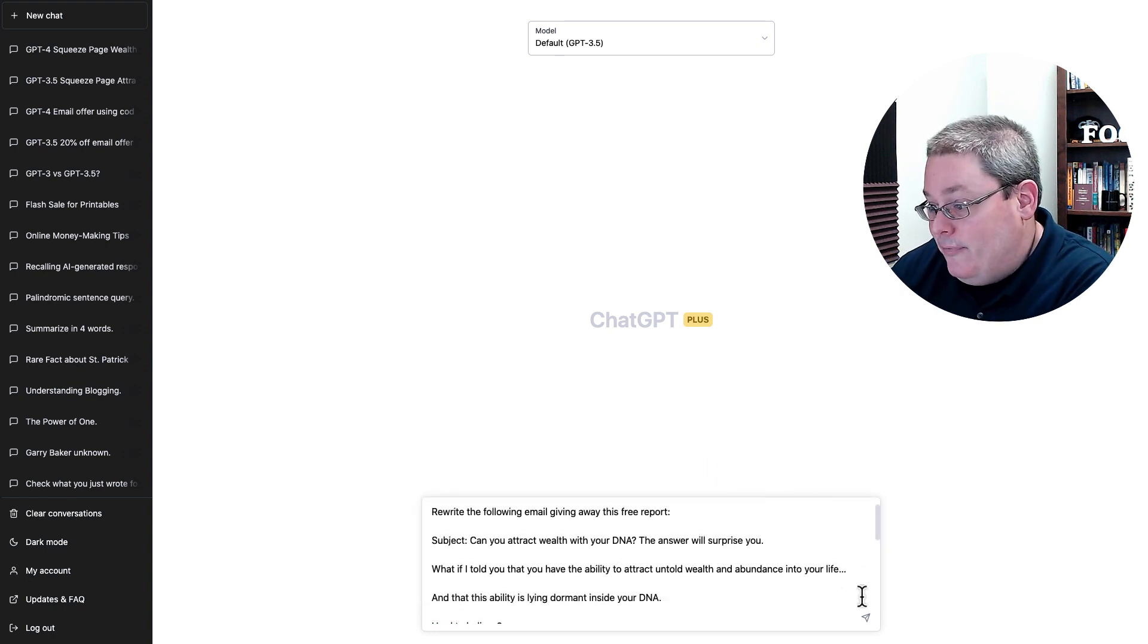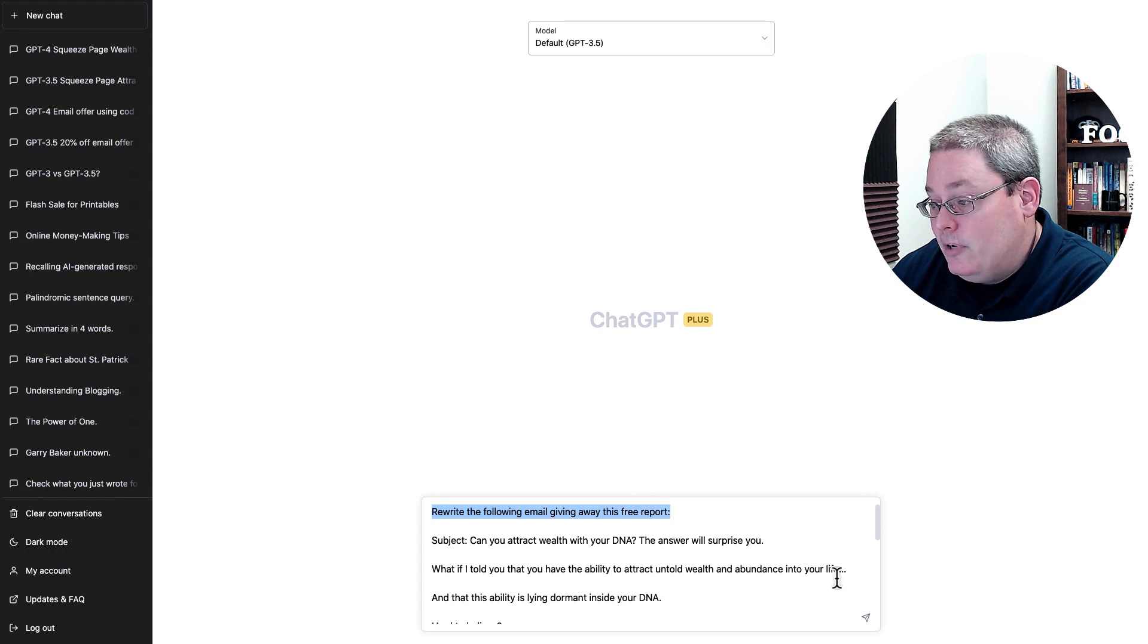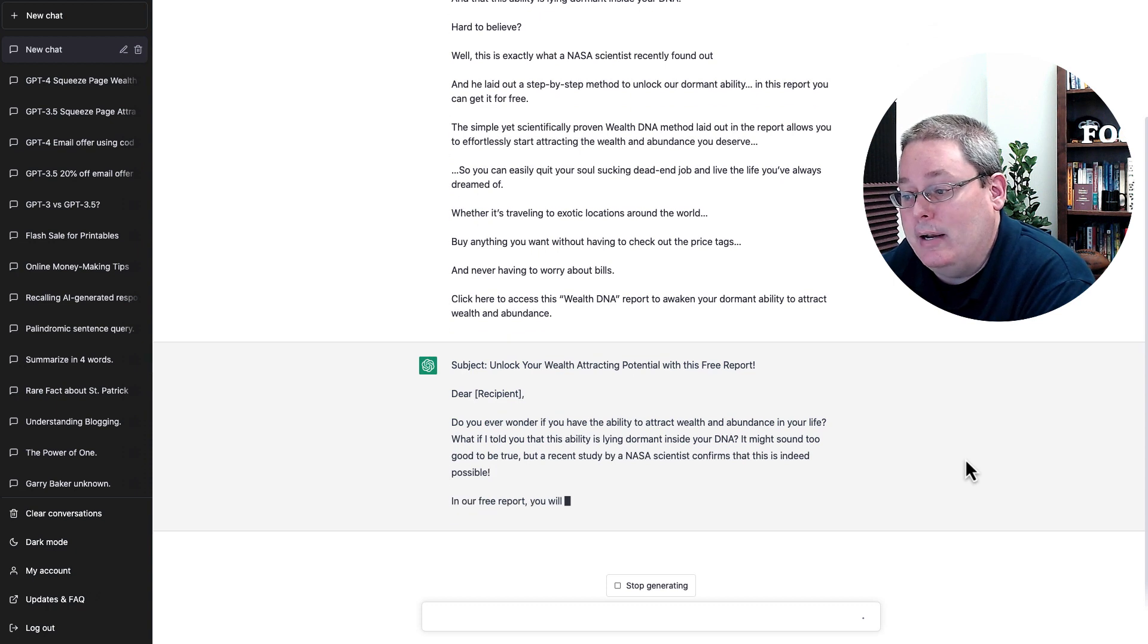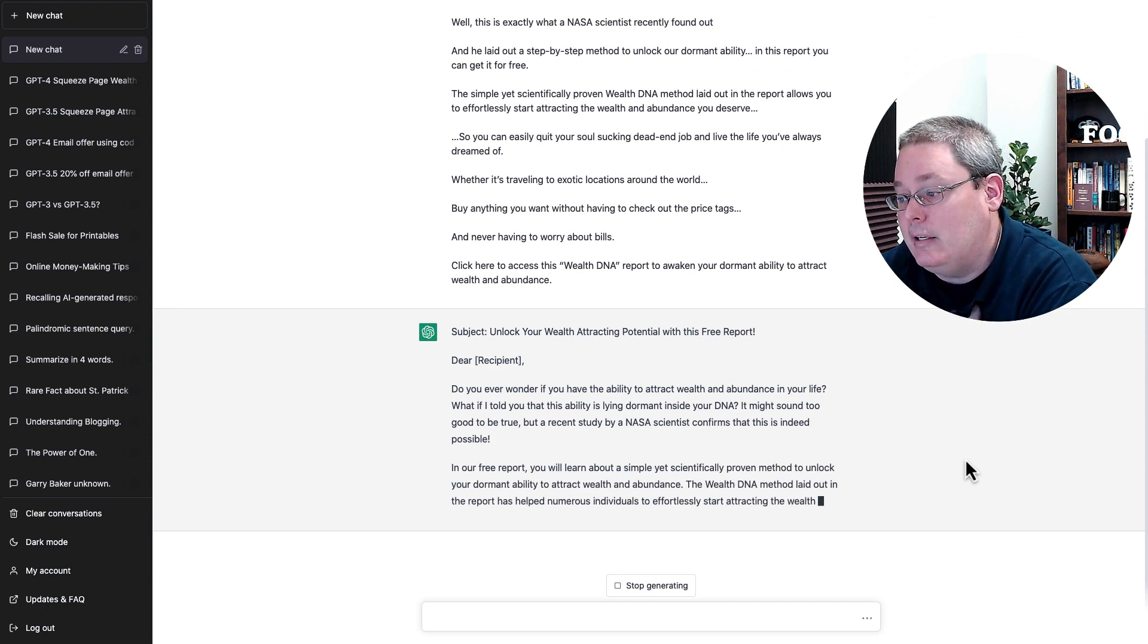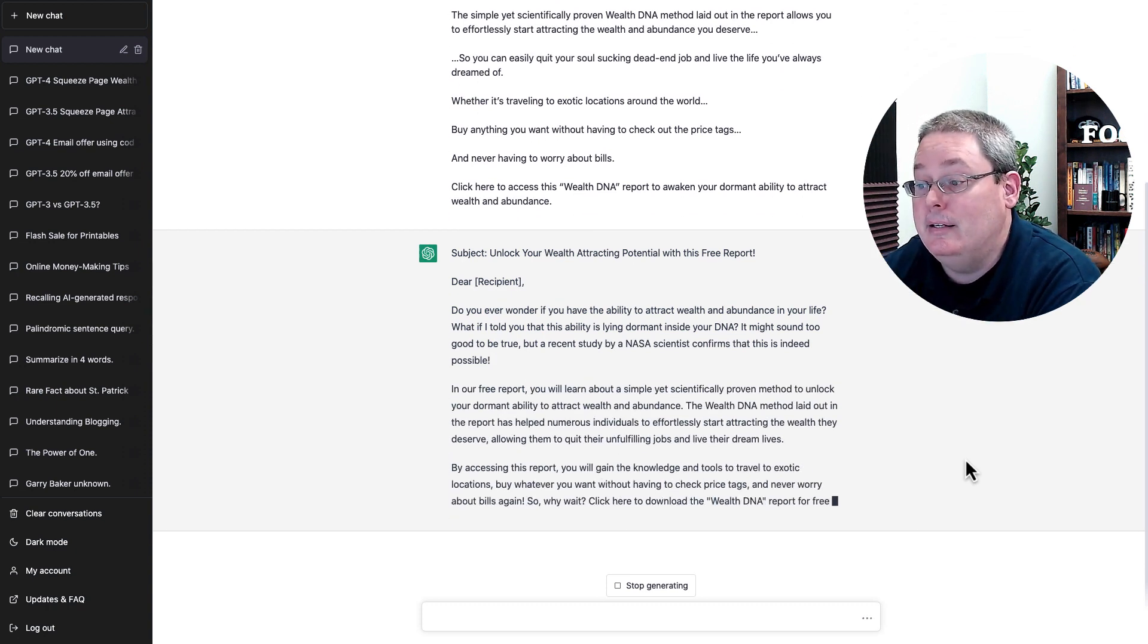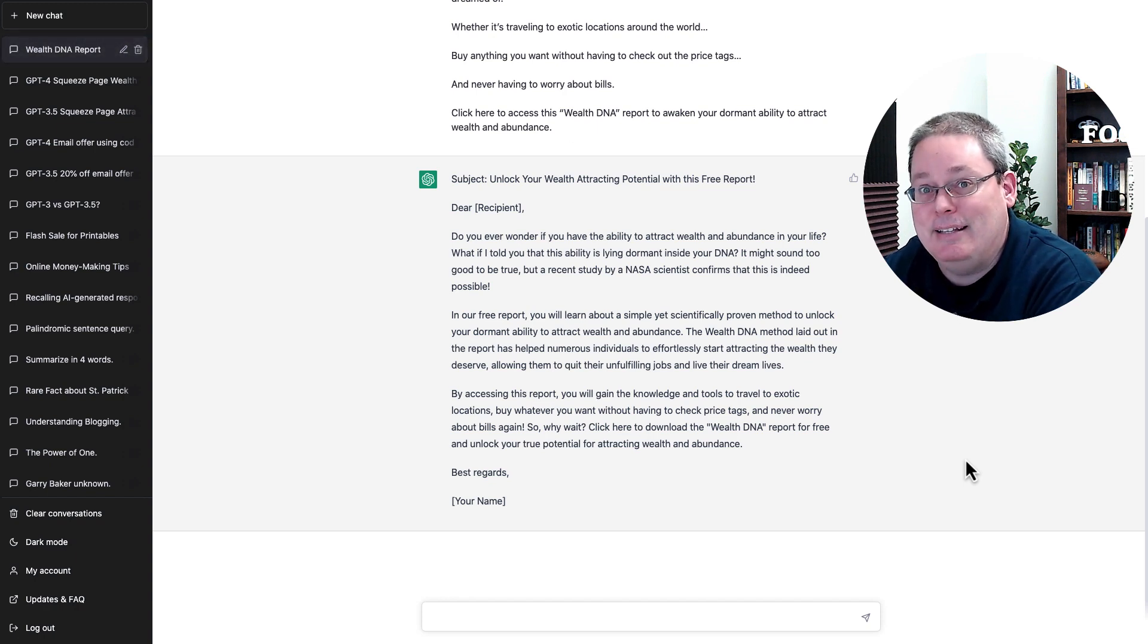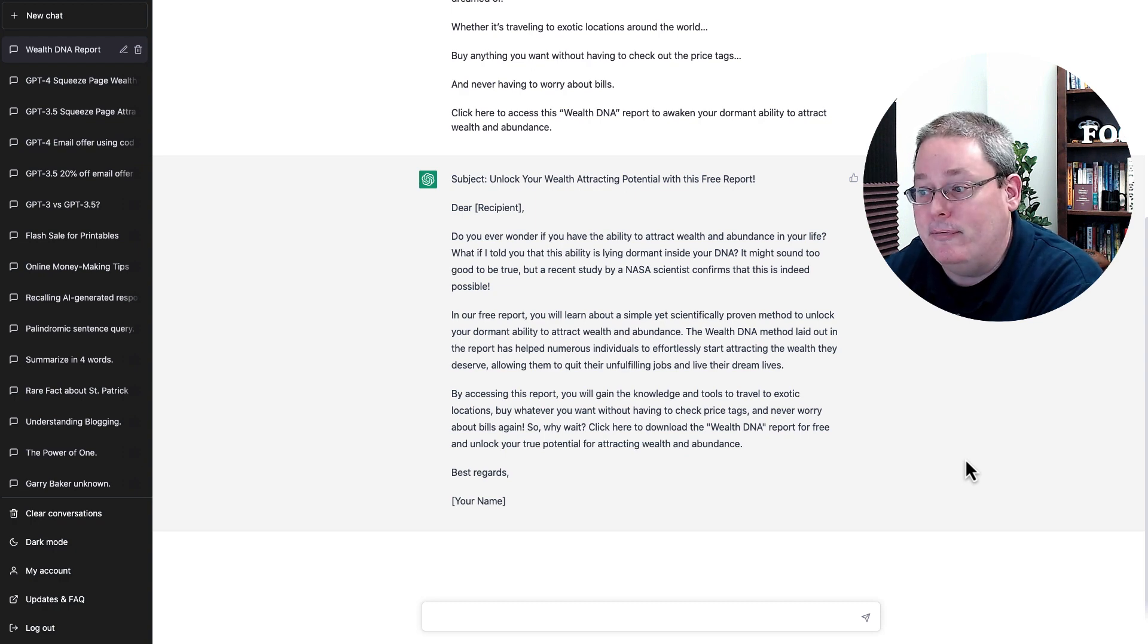I'm not going to set the context or anything. I'm just going to give it a simple command. Inside of 3.5, I'm simply going to tell it: rewrite the following email giving away this free report. I'm going to press go, and you're going to see that it's going to create a subject line, unlock your wealth attracting potential with this free report, and then it's going to write out the email. You can pause here and read that email. Again, this is ChatGPT using the default GPT-3.5.